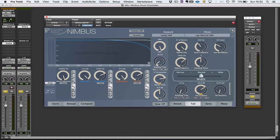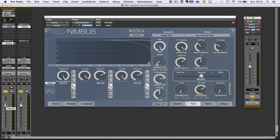If I change this reverb send to pre-fade and turn down the dry signal, let's have a listen to the tail on its own and see what goes on.